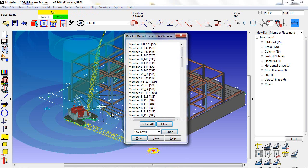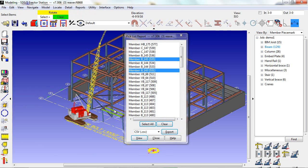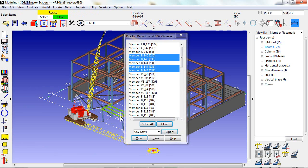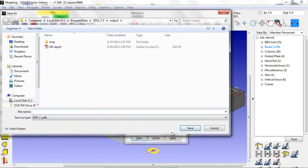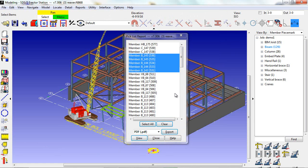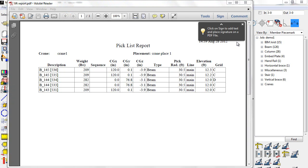Inside of the erector station, there are many reports we can generate. The report I'm going to generate now is a pick list report. I select the members, hit the export button, open up the file, and you can see how it generated a pick list report.